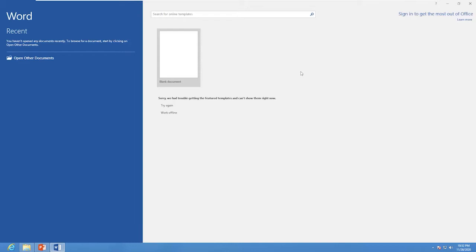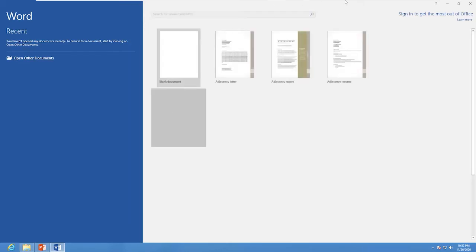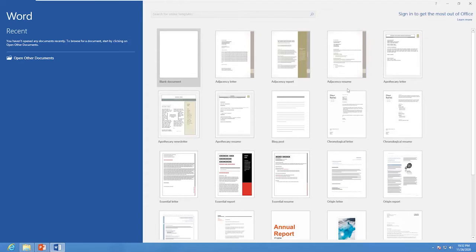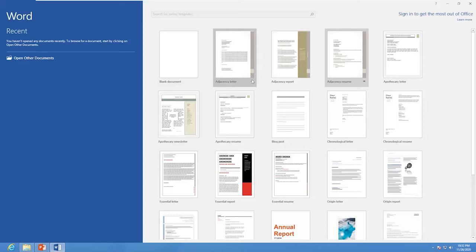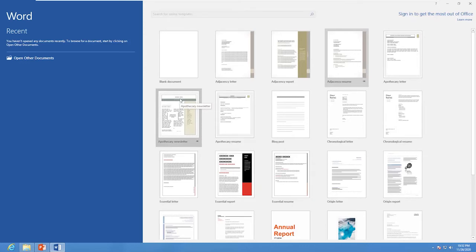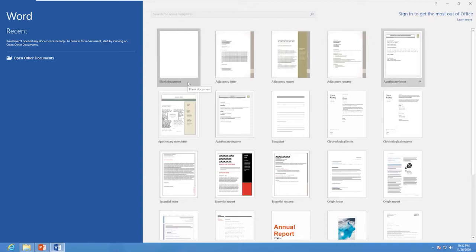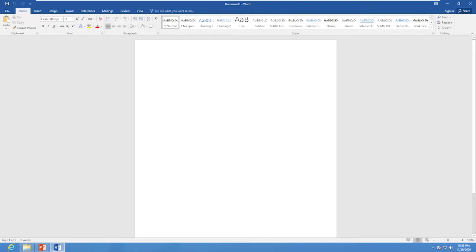When you open Word for the first time, the Start Screen will appear. From here you will be able to create a new document, and you can choose a template. You can click on a template or select a blank document. Double-click to open the Word interface.